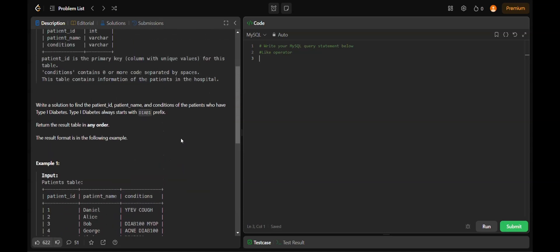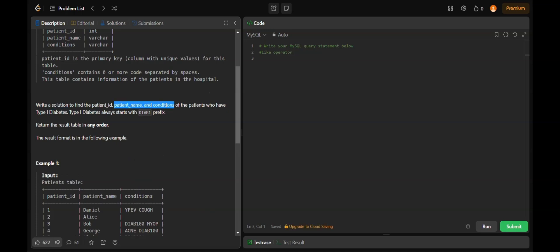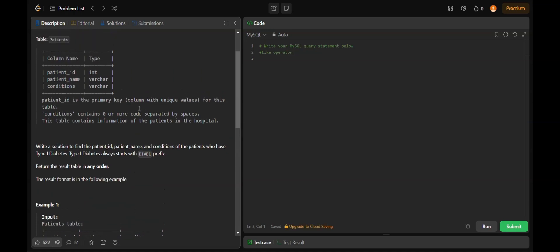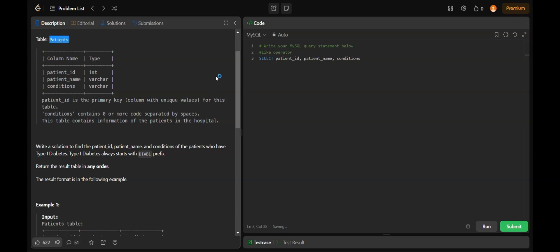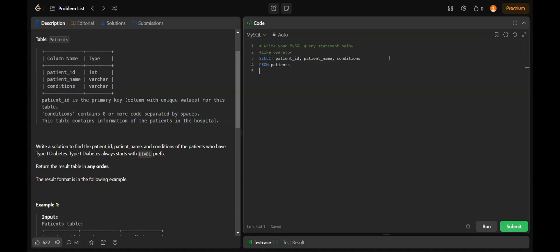First, we'll see what we want in the solution: patient_id, patient_name, and conditions. All three are present in the patients table. We're going to SELECT patient_id, patient_name, and conditions from the table patients. We have this patients table with these columns.